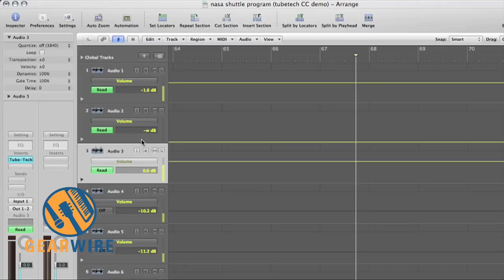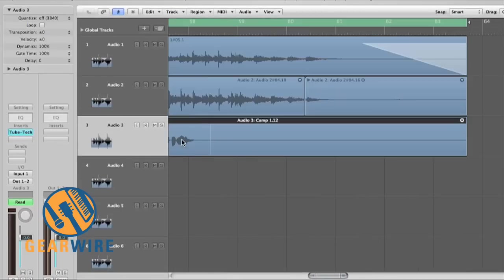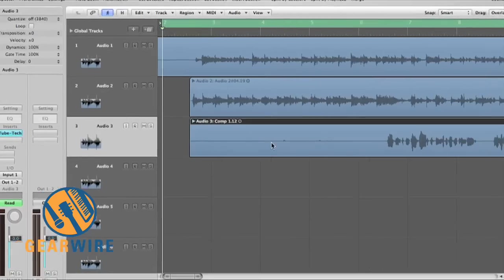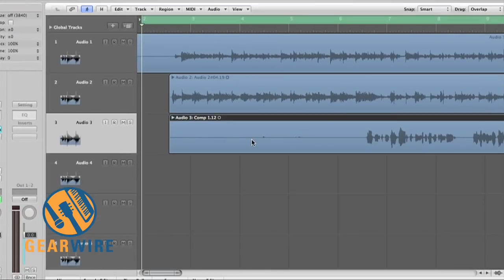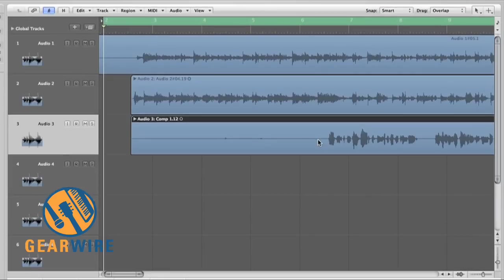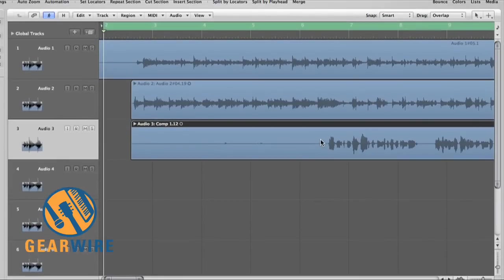I've got my shuttle program song loaded up here that I've been using in the SoftTube TubeTech Classic Channel demo. The first thing you want to do, obviously, once you've got your session where you want it, is bounce it down to a WAV file.